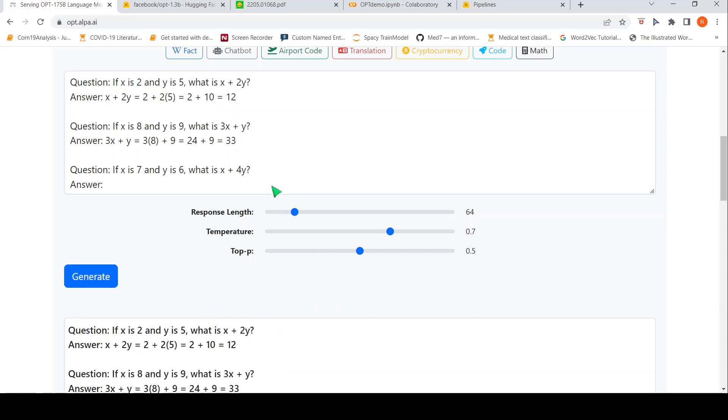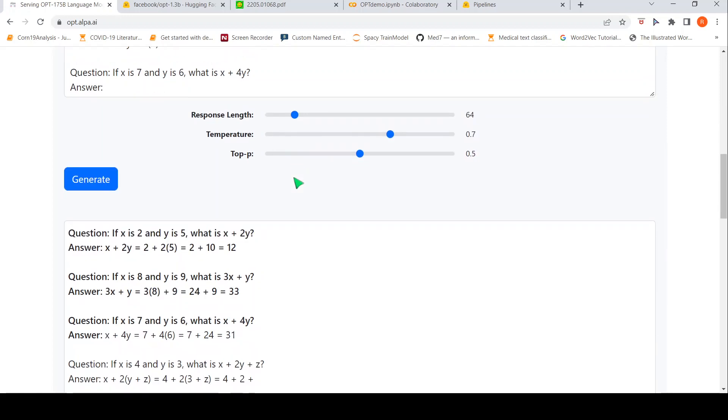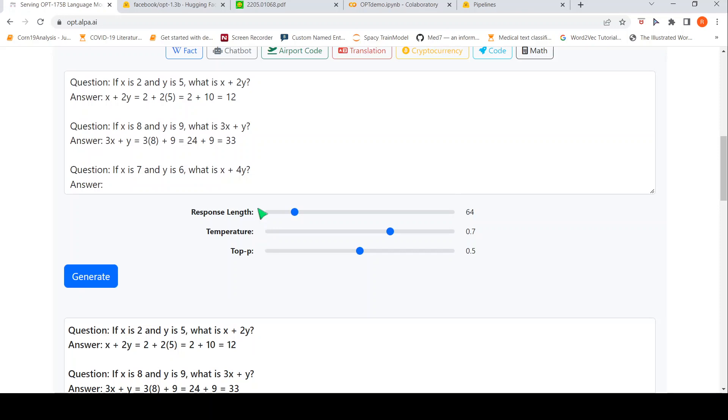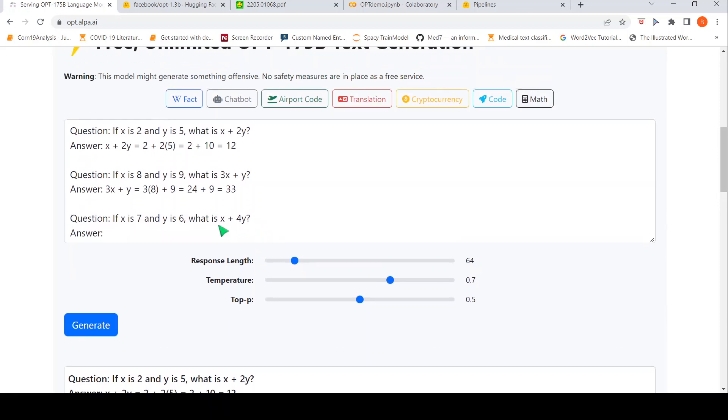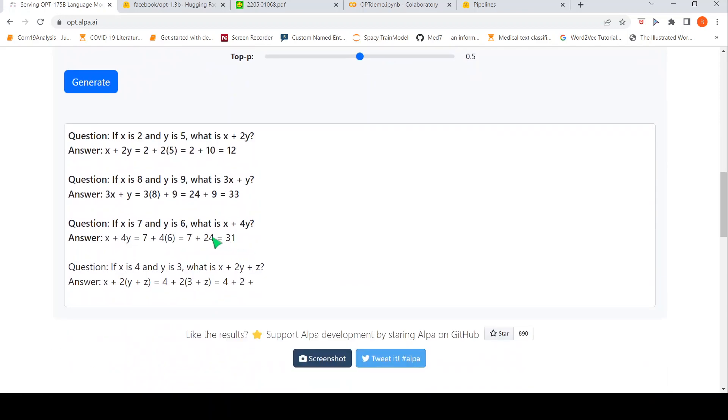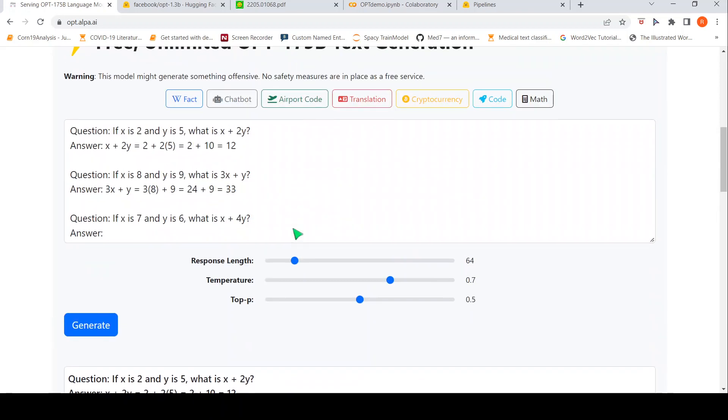Okay. So, the last question is if x is 7 and y is 6, what is x plus 4y? So, basically 7 plus 4 into 6, 24. So, 31 should be the answer. So, that is what is generated over here. But, another thing I observed over here is that if you go over here, this is the answer which has been generated. Another thing I observed over here is what if I make some slight changes to the pattern.